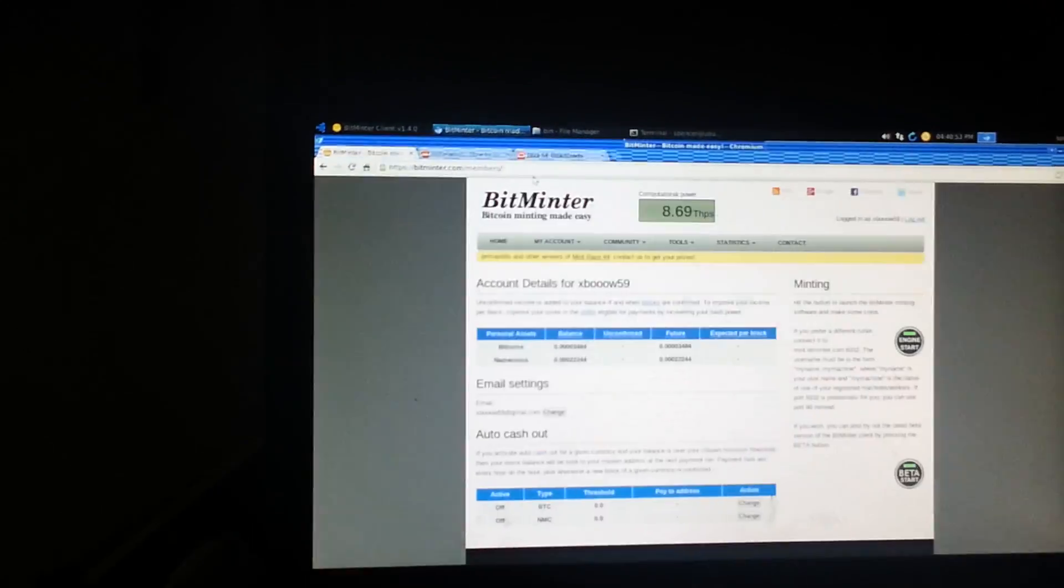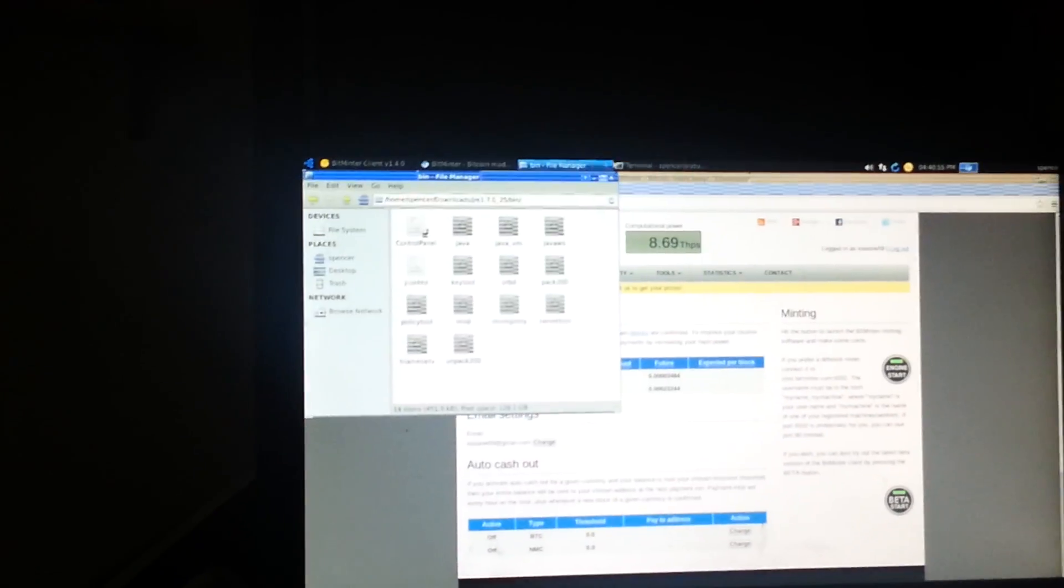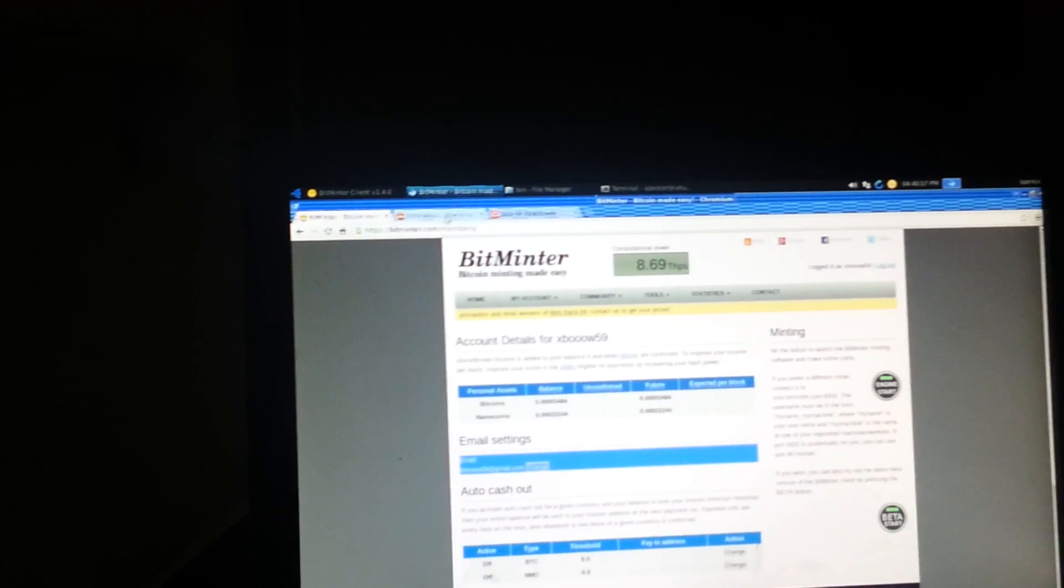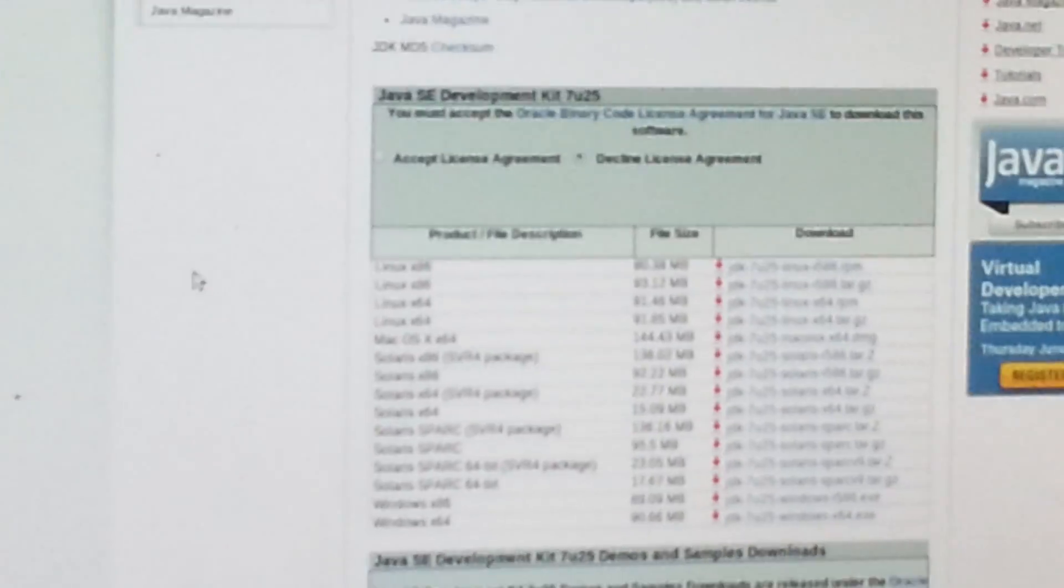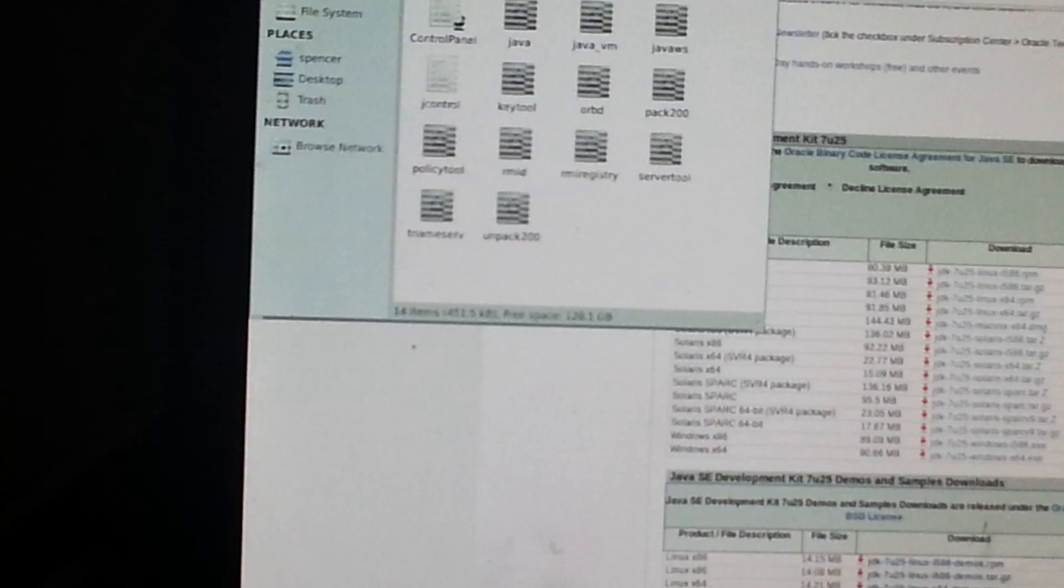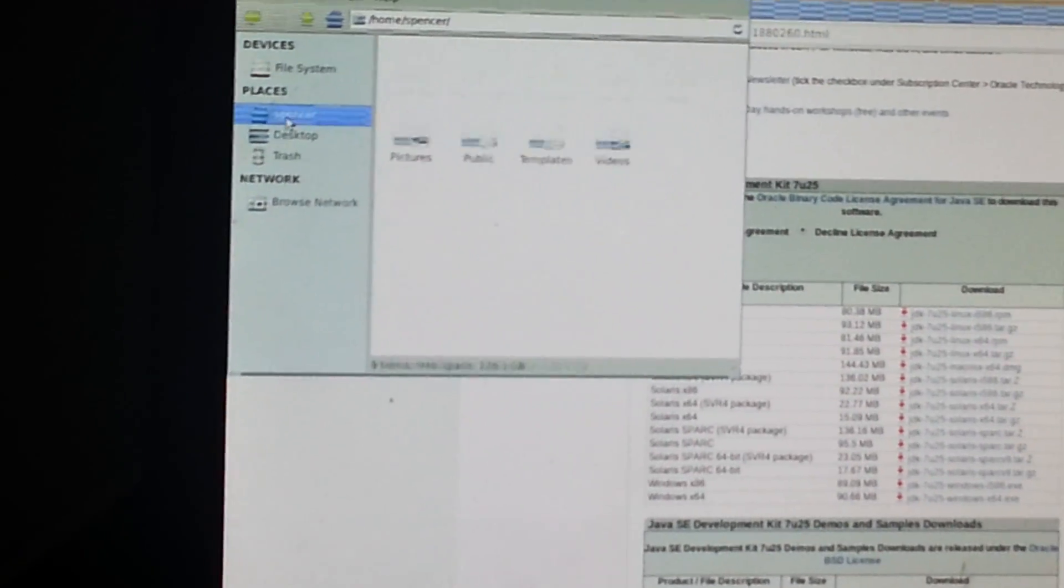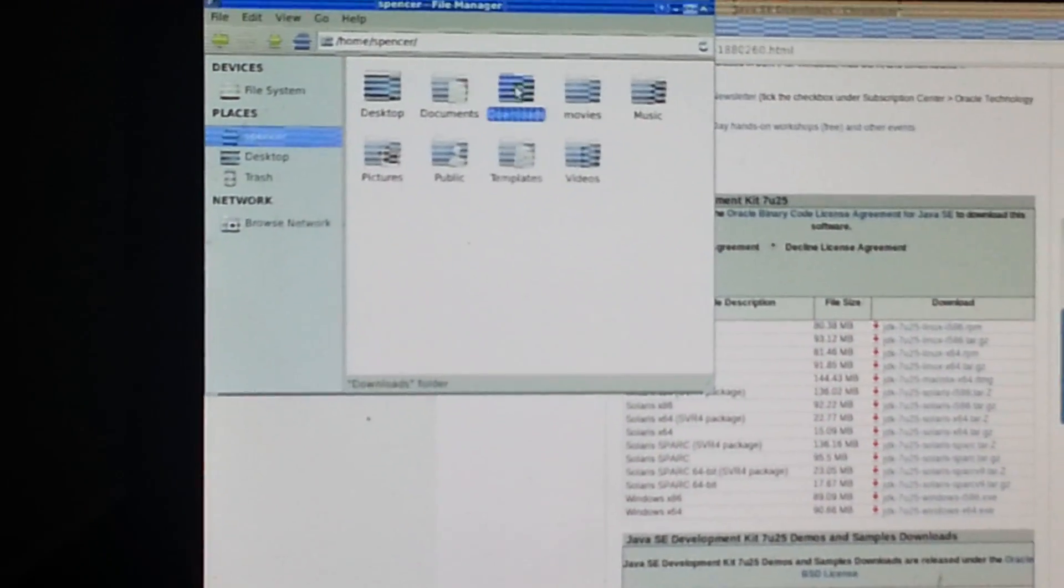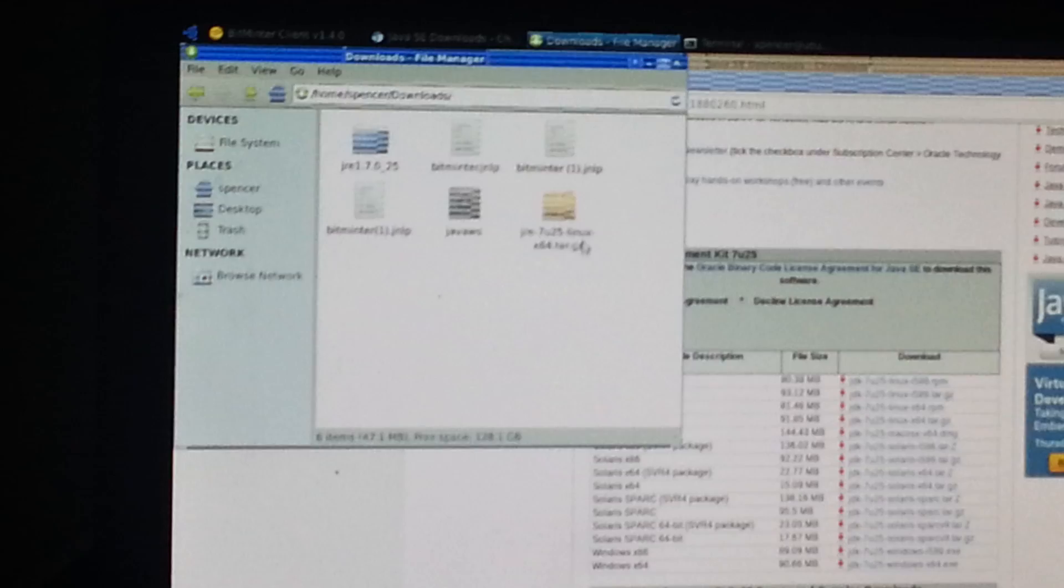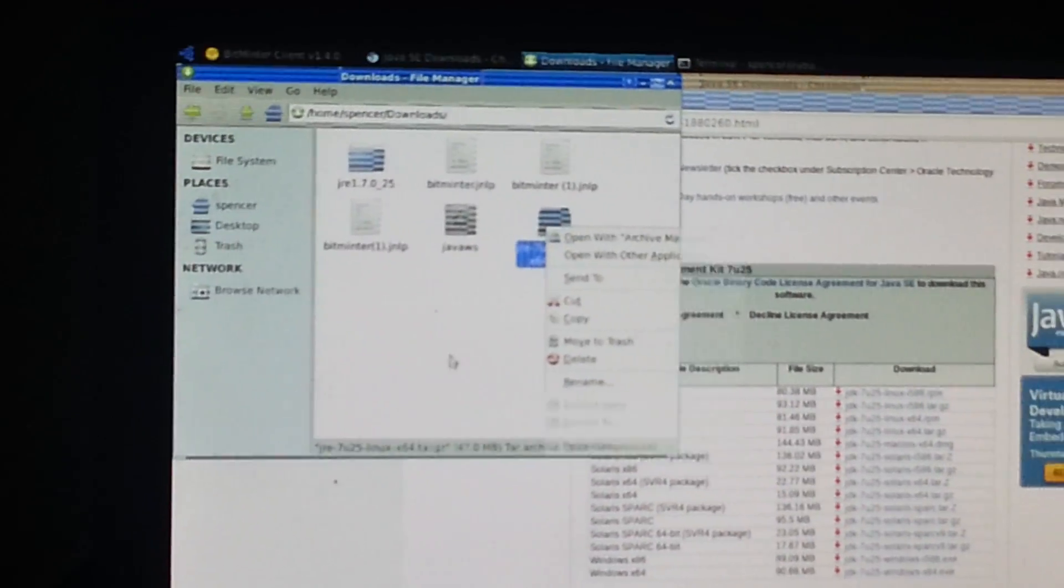So we'll go ahead and review. Go to the bitminter website, you click engine start, nothing happens. So you're going to go ahead and go to Google, Google Oracle 7 JDK, click on the website, go to downloads, Linux X64, download the tar.gz, go to downloads. Right click, extract here.